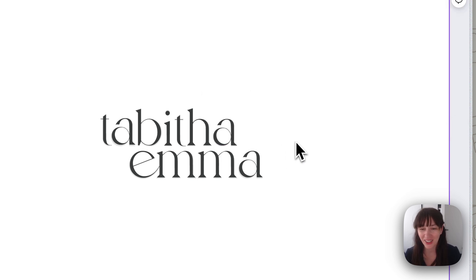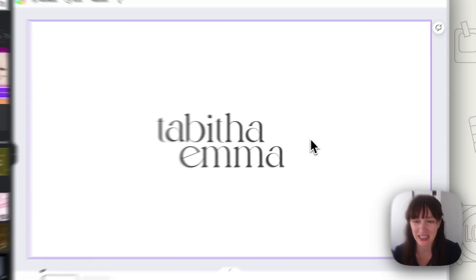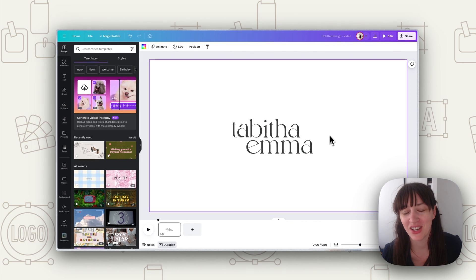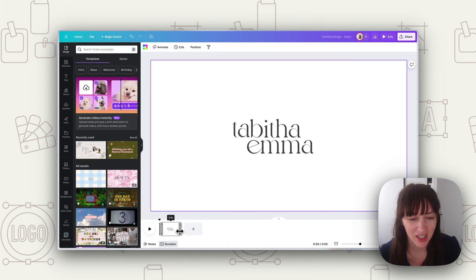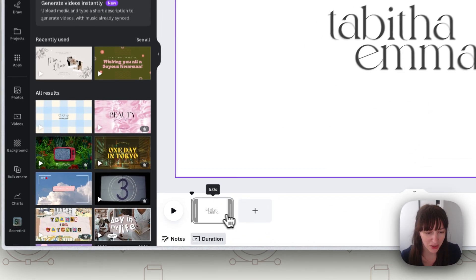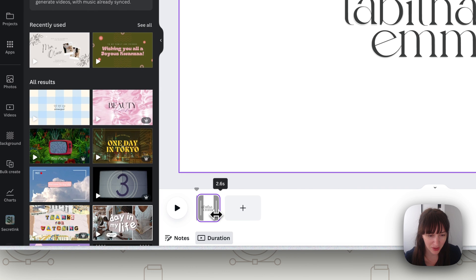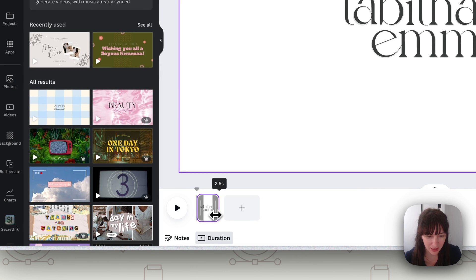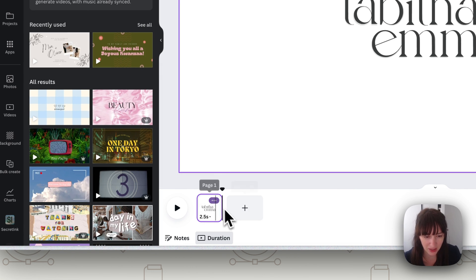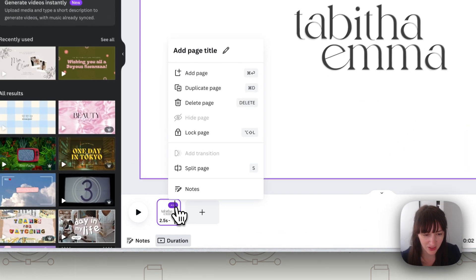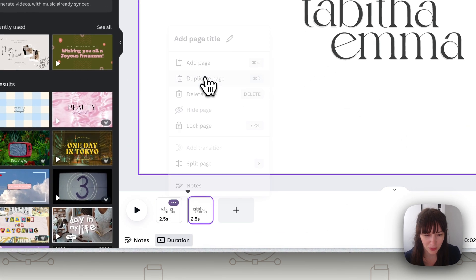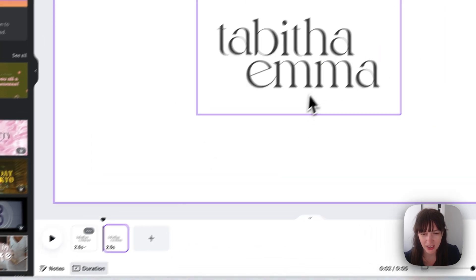Alright, so we've got our logo all in position now, so now we can start to think about how we want to animate it. You want to first reduce this down so we don't want it too many seconds, this first frame. So we might just put it down to 2.5 to start with. Now we're going to click where it has these three dots and duplicate page.